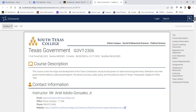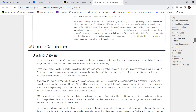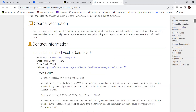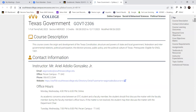Let's talk about the class itself. This course covers the origin and development of the Texas constitution, structure and powers of state and local government, federalism, intergovernmental relations, political participation, the election process, public policy, and the political culture of Texas. Have any of you taken federal government already, or is this your first government class? Ashley says yes, she has me. Jacob says it's his first government class.